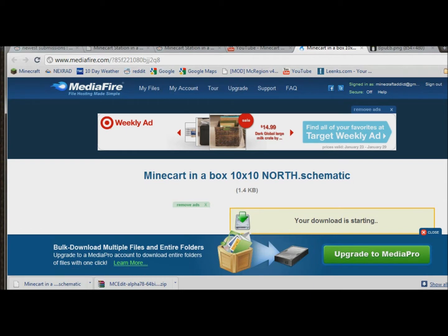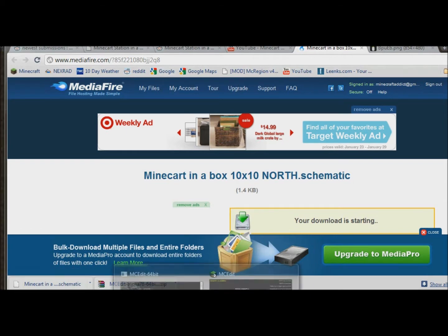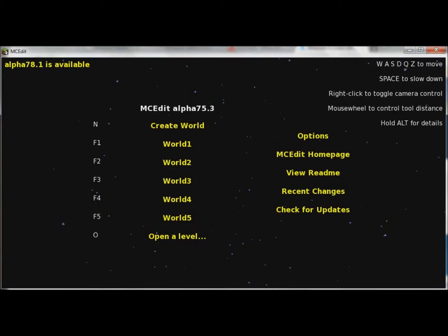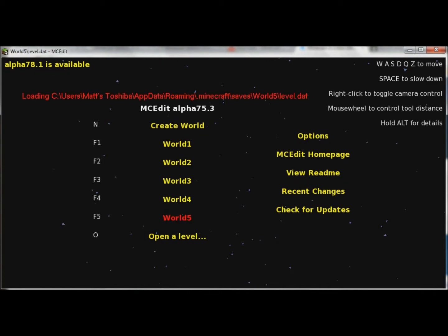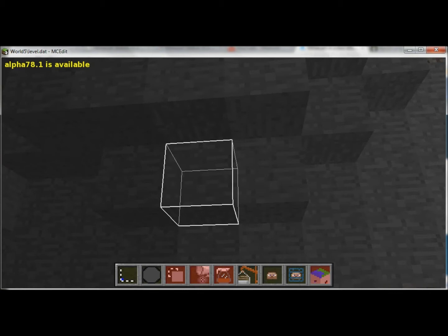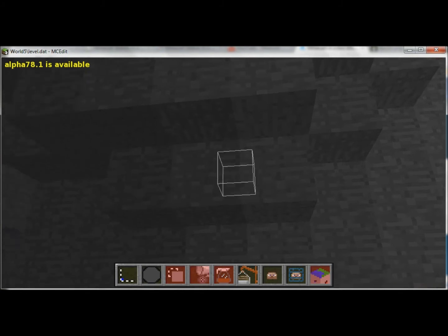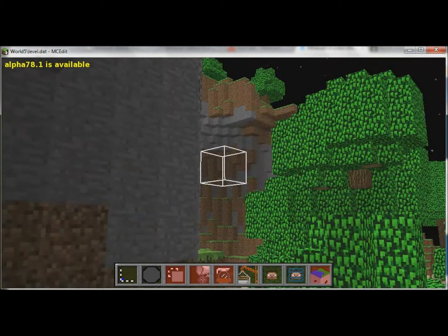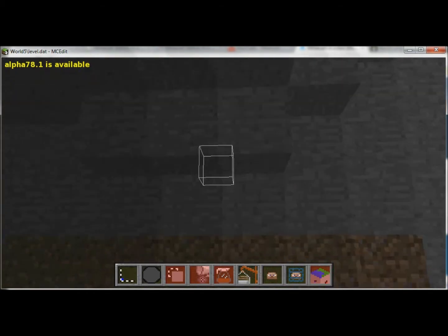Let's go to MCEdit. Open up MCEdit and then open up the world that you want to install it in. And we're in the same spot we were.